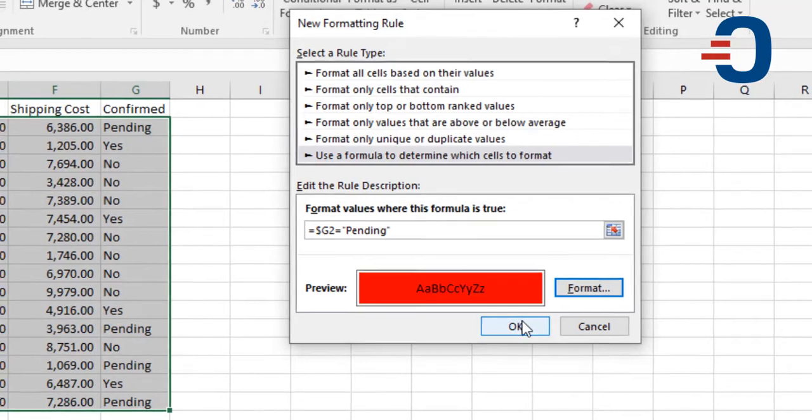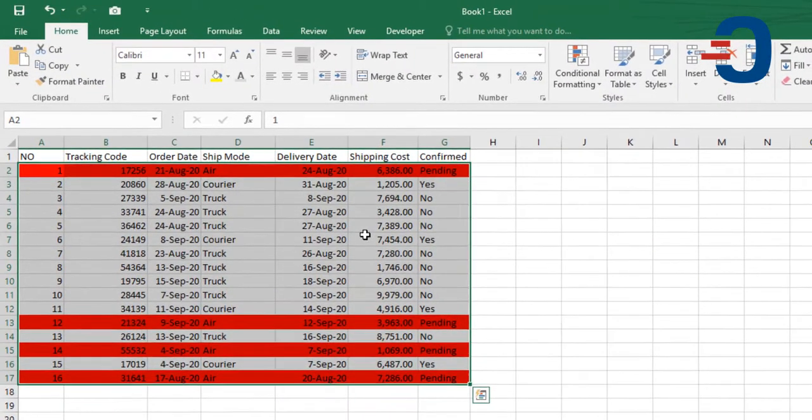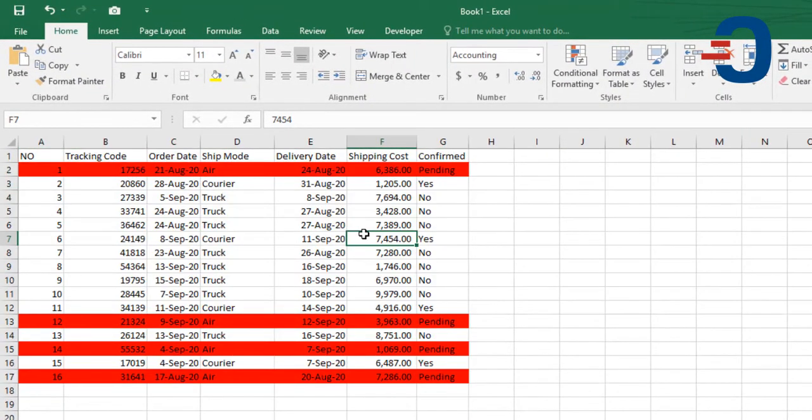So you'll see only rows that contain pending will be marked as red.